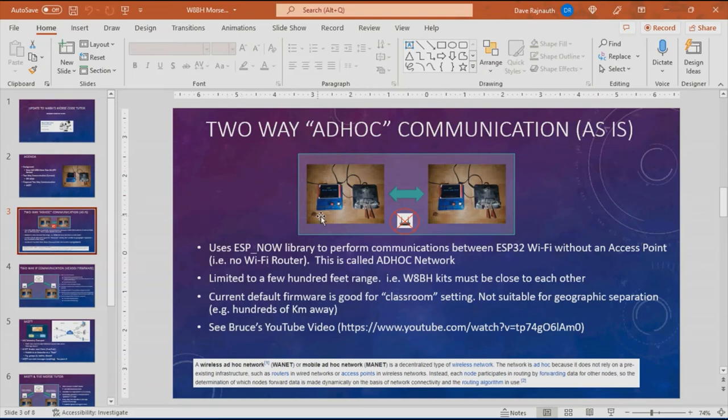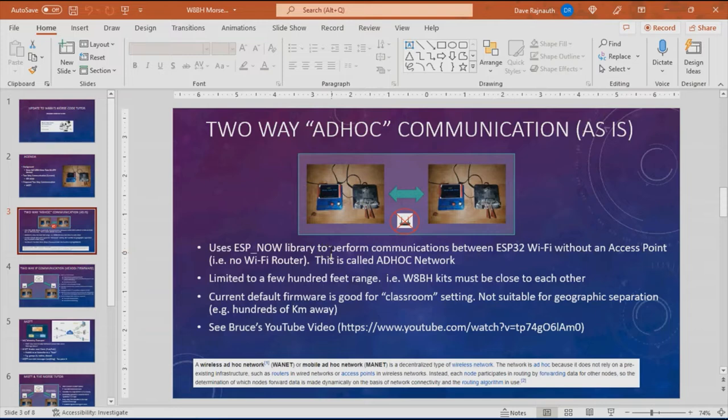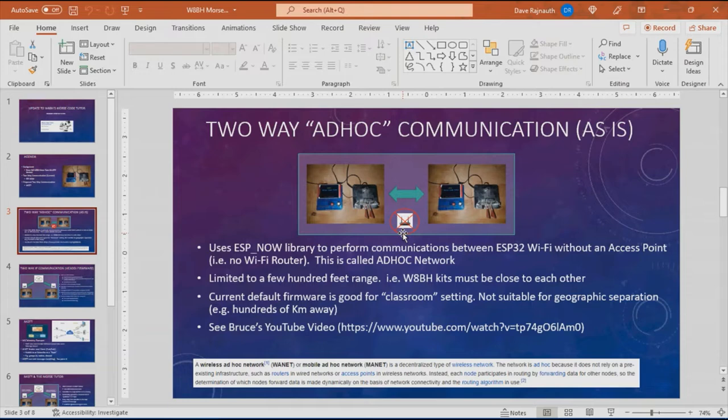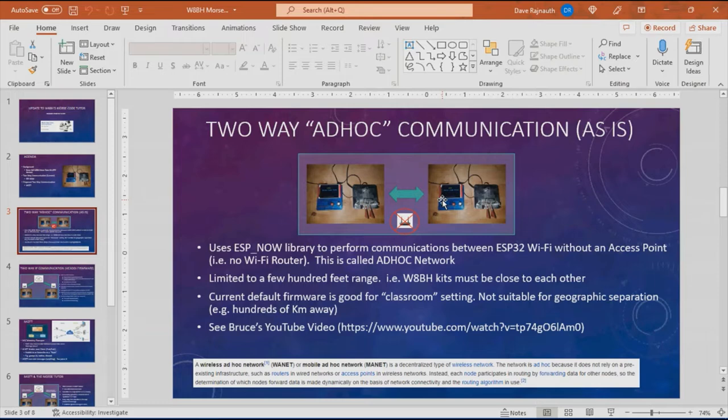The ESP32 has a Wi-Fi module and there is a library called ESPNow, which is what the current firmware uses. That allows two Morse code tutor units to talk wirelessly between each other in an ad hoc network, a point-to-point network. There is no access point or Wi-Fi router required. The limitation of this mode is that the units must be in close proximity, a few hundred feet away. This is probably ideal in a group setting where you've got multiple people sending and receiving Morse code, a great tool for, for example, a classroom.